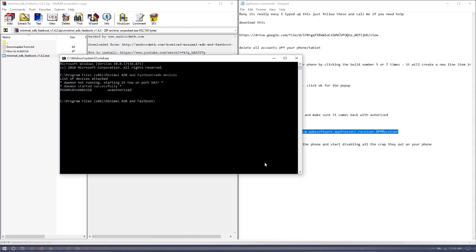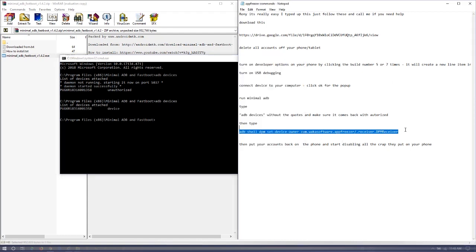So watch when we type it in again. It should say 'device.' Once you see that, copy and paste the command.